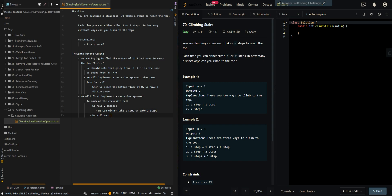We will want to find the total number of distinct ways from both choices.